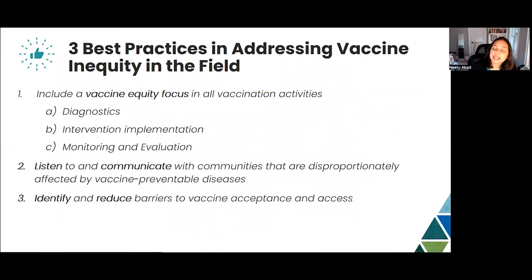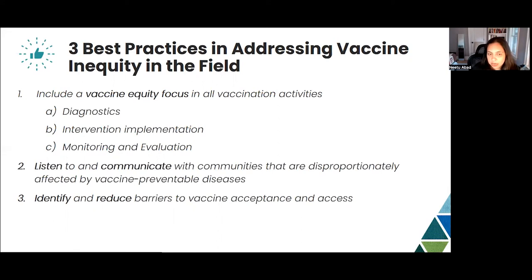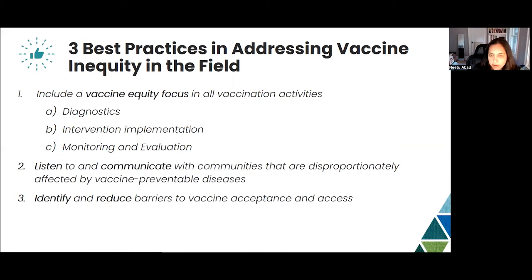Best practices for addressing vaccine inequity include having an equity focus in everything we do — from diagnostics to intervention implementation, and importantly monitoring and evaluation, which tells us whether our efforts have contributed to equity in the field. We should listen to and communicate with communities disproportionately affected by vaccine-preventable diseases and truly incorporate their perspectives in our programming. We must identify and reduce barriers to vaccine acceptance and access.